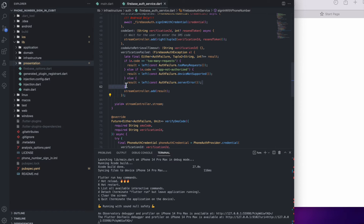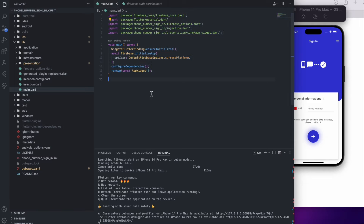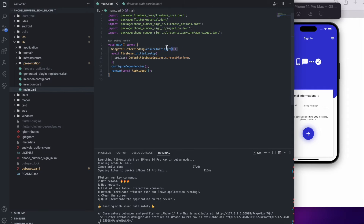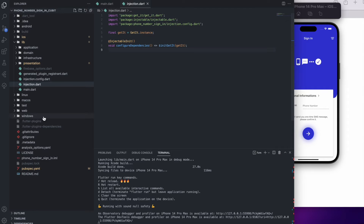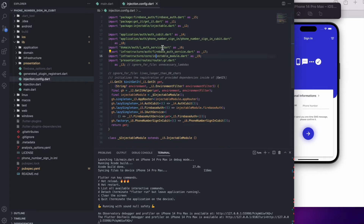There are some other errors like device not supported or server error. Let's start with main.dart. Here you can see WidgetsFlutterBinding.ensureInitialized because we use some animations and widgets. We also have Firebase.initializeApp and configureDependencies, which comes from injection.dart for dependency injection purposes. The injection_config.dart is generated code — do not modify it by hand — it's generated for injectable.